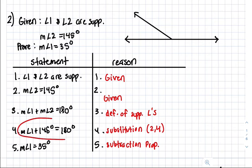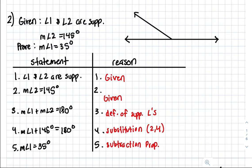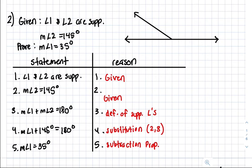For statement 4, we use the substitution property by substituting 145 in for measurement angle 2, giving us measurement angle 1 plus 145 equals 180. That's substitution using lines 2 and 3. Then step 5 — measurement angle 1 equals 35 — because we subtracted 145 from both sides.